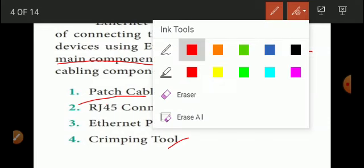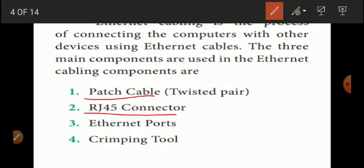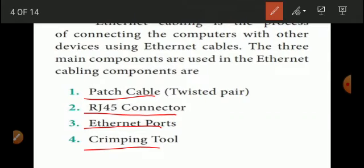The first component is patch cables. The next one is the RJ45 connector. Next is the Ethernet port. The wire and Ethernet cable connect via the RJ45 connector, which plugs into the computer port or Ethernet port. The next component is the crimping tool, which is used to plug the wire into the RJ45 connector. These are the components of Ethernet cabling.